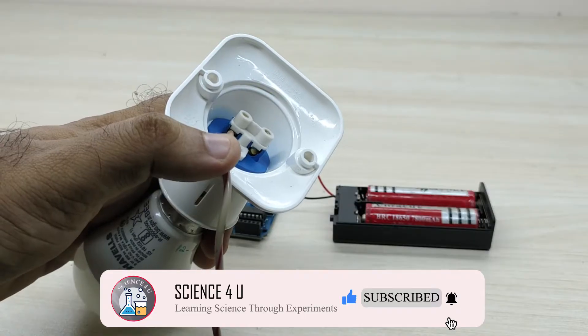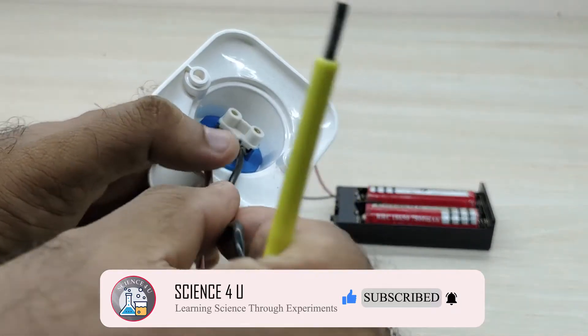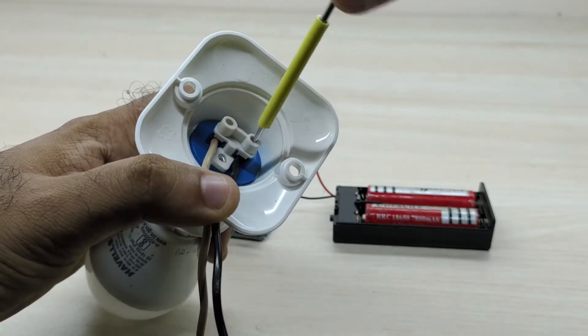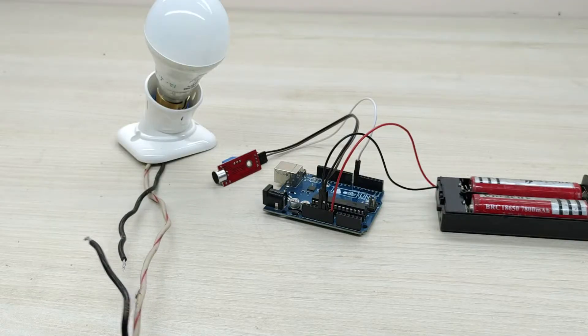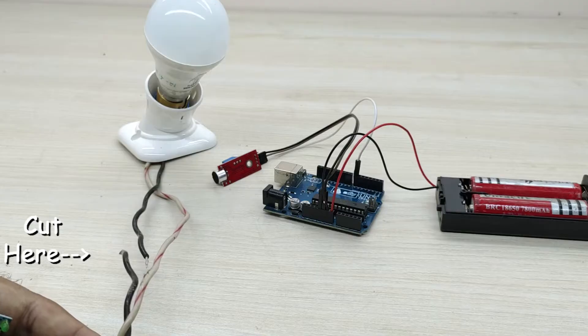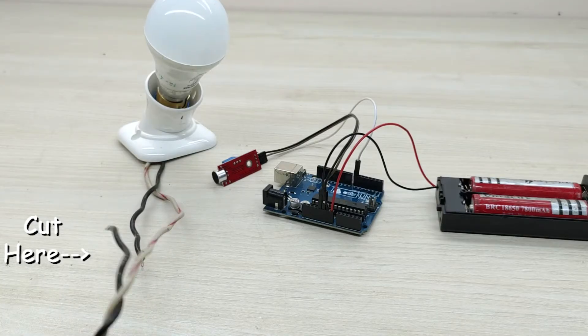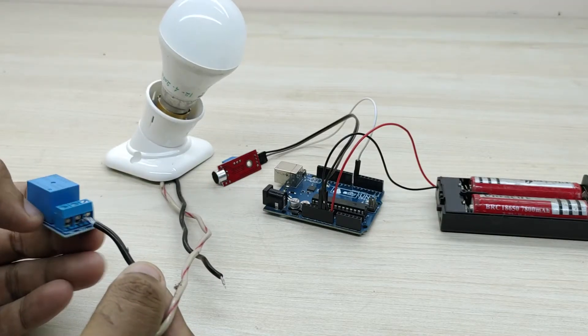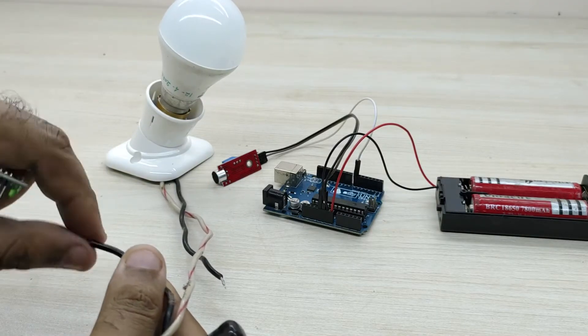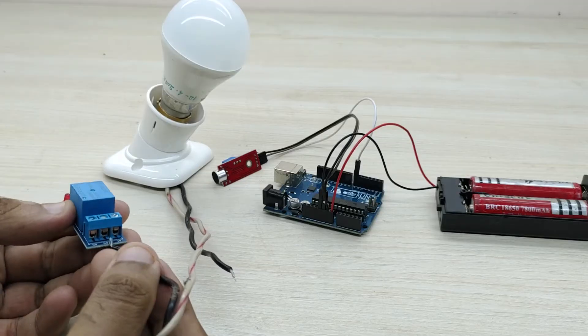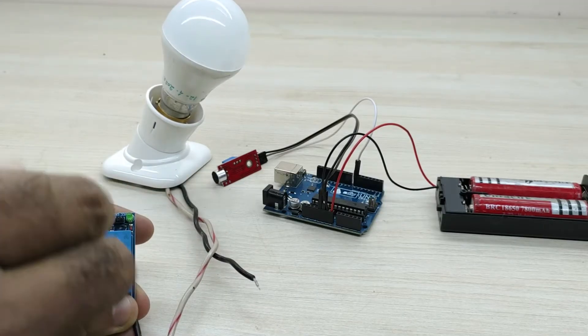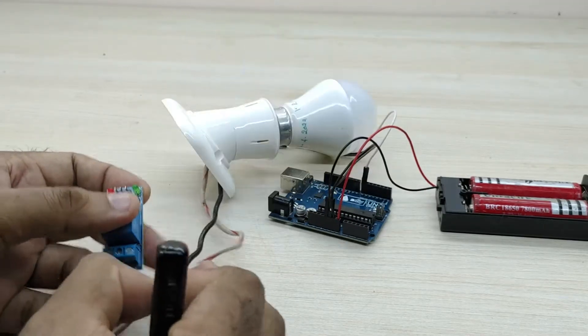For this, first you need to connect two wires to a bulb holder as shown. Now cut one wire into two. Connect one half to NC or NO pin of the relay and connect another half of the wire to common terminal of the relay.